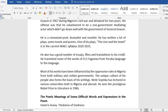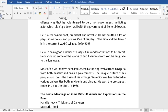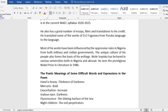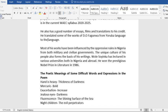Wole Soyinka was arrested by the government of General Yakubu Gowon in 1967 during Nigeria's civil war and detained for two years. His offense was that he volunteered to be a non-government mediating actor, which didn't go down well with the government of General Gowon. He is a renowned poet, dramatist, and novelist. He has written a lot of plays, some novels and poems. One of his plays, The Lion and the Jewel, is in the current WAEC syllabus, 2020 to 2025. He also has a good number of essays, films, and translations to his credit. He translated some of the works of D.O. Fagunwa from Yoruba language to English language.